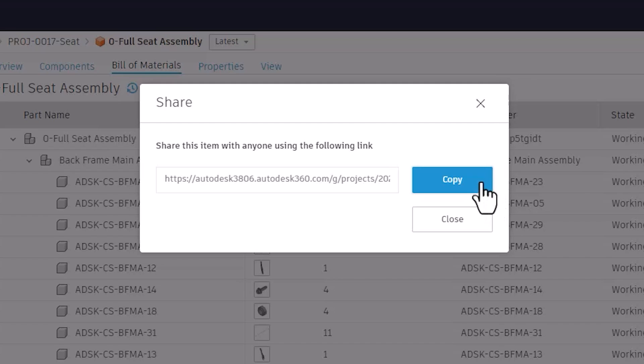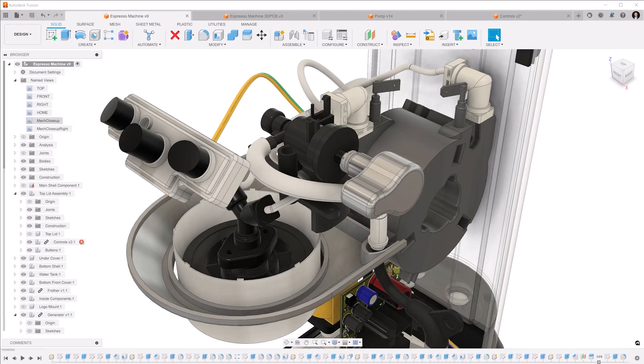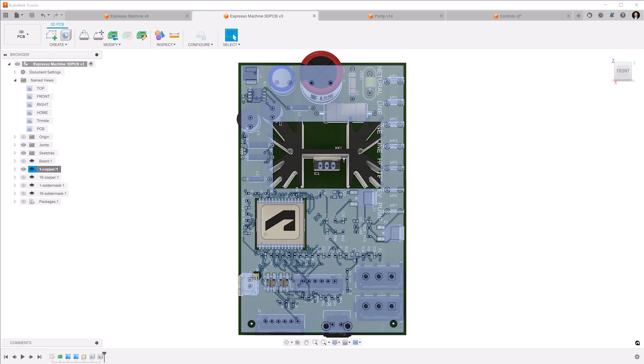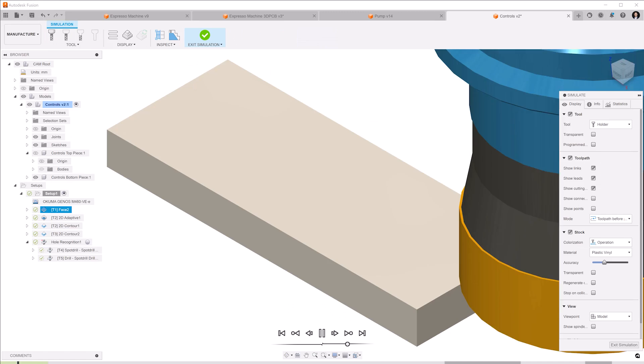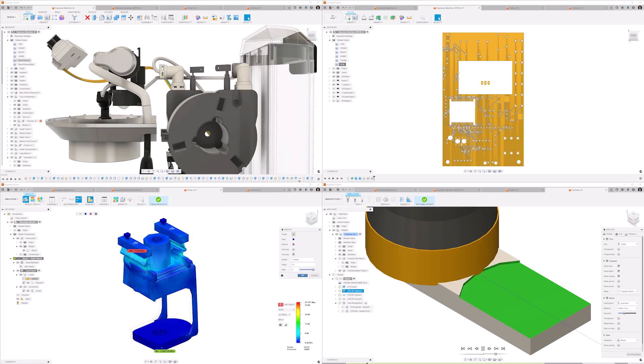It's instantly shareable with anyone via the web. The cloud enables a different kind of product development than what we've seen in the past.